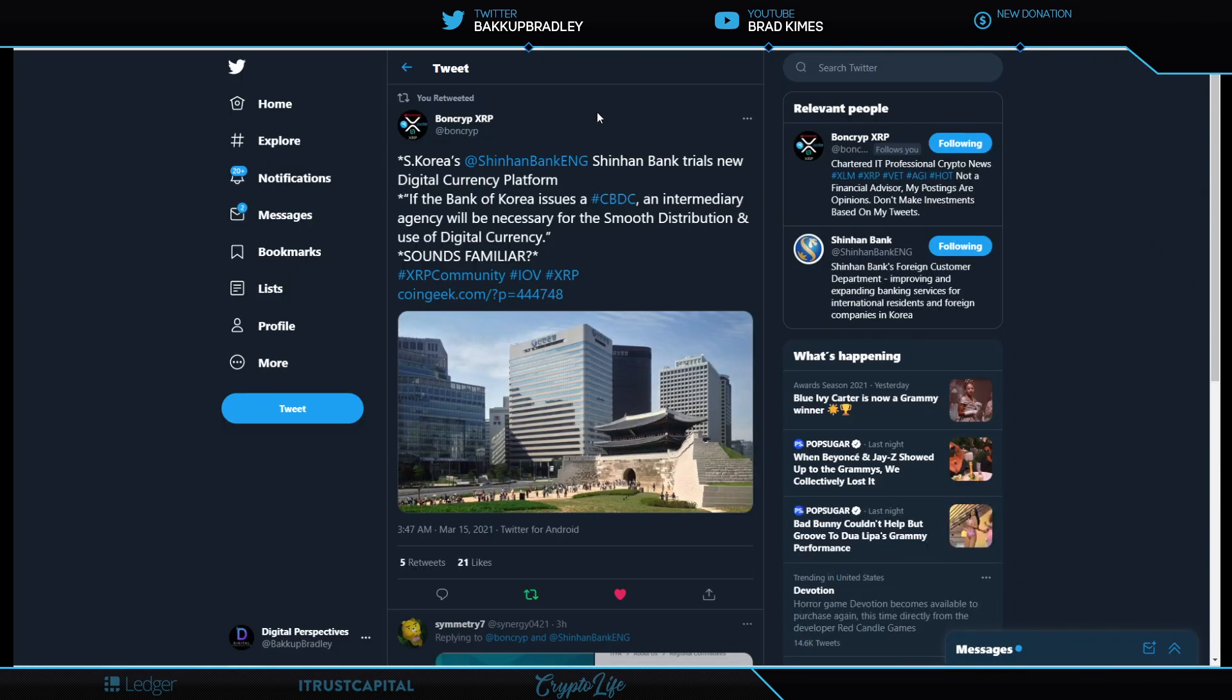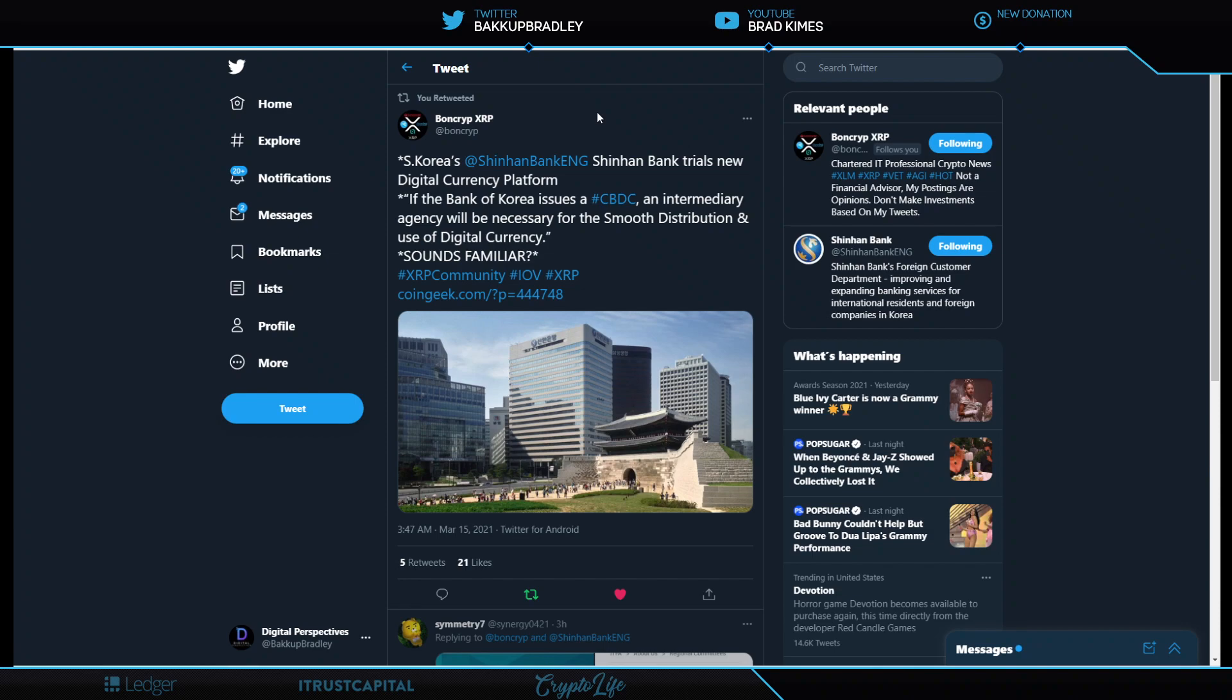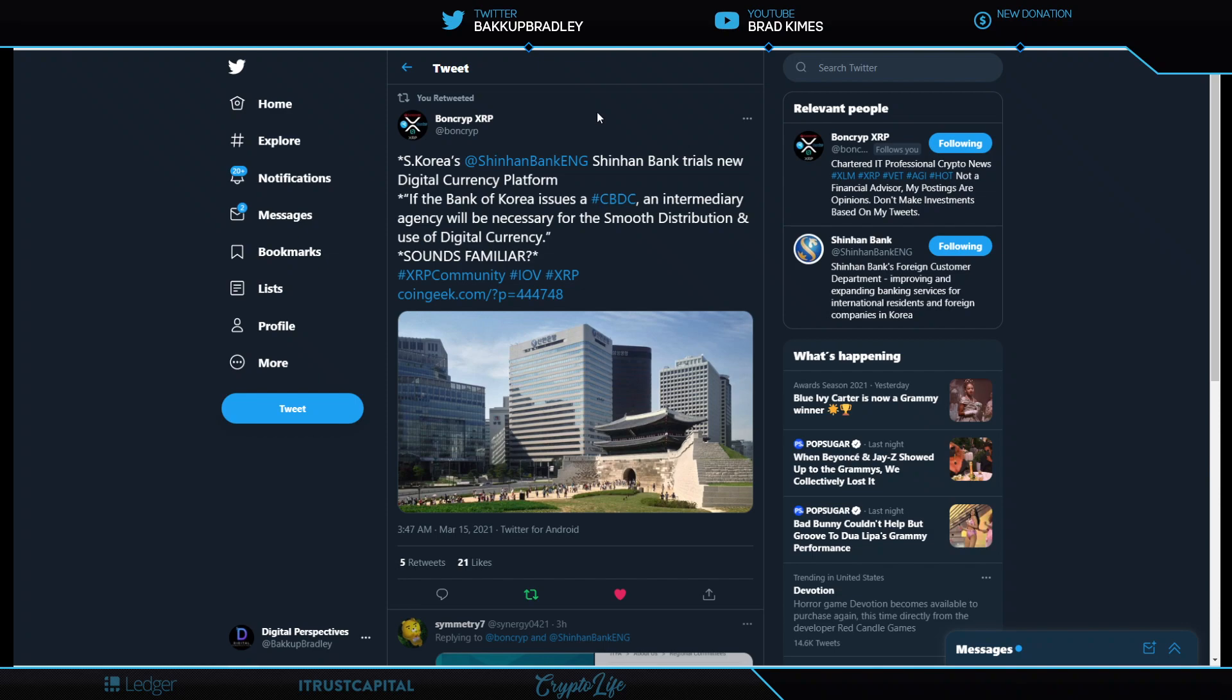All right. So now this gets to central banks here. South Korea's Shinhan Bank trials new digital currency platform. If the Bank of Korea issues a CBDC, an intermediary agency will be necessary to smooth distribution and the use of digital currency. Sounds familiar? It sure does. And I just want to say, because I know there's a lot of people right now with a knee-jerk reaction going, South Korea central bank platform, what are we talking about here? Well, what we're talking about here is that the world's connected through global trade. And this doesn't work if only one bank is ready to do a CBDC.